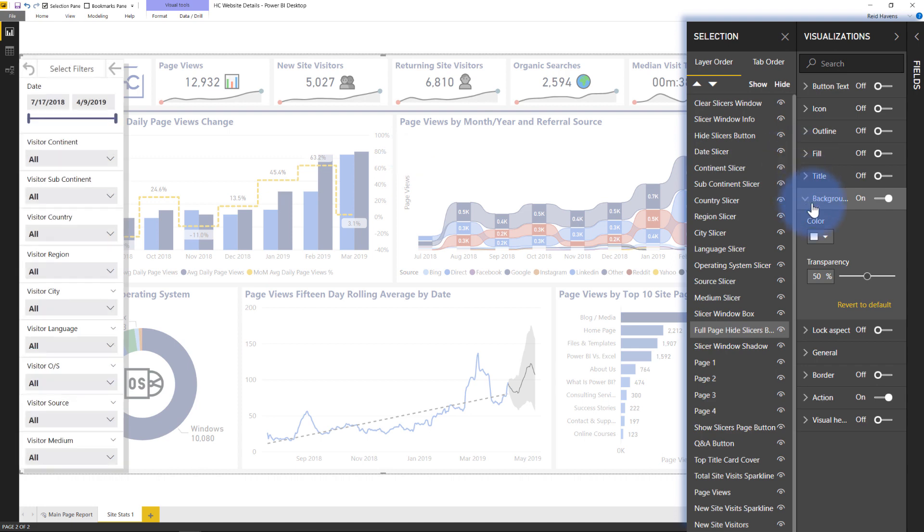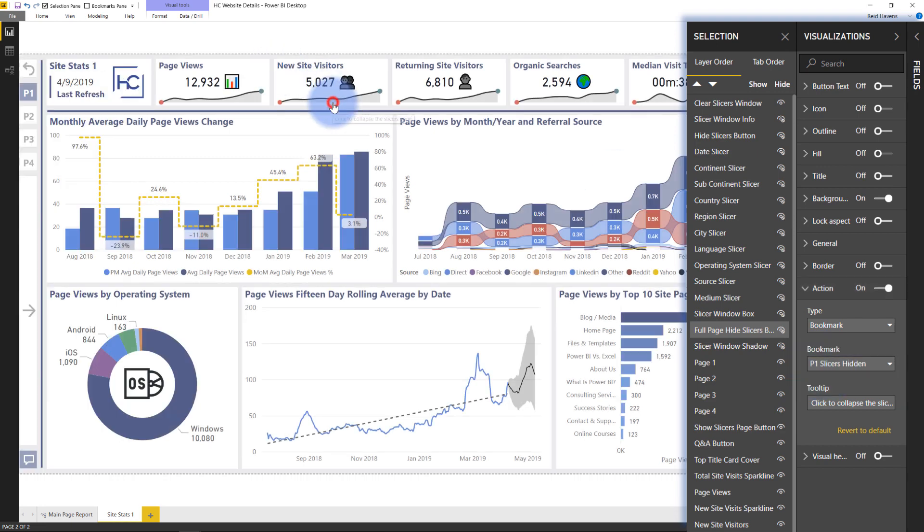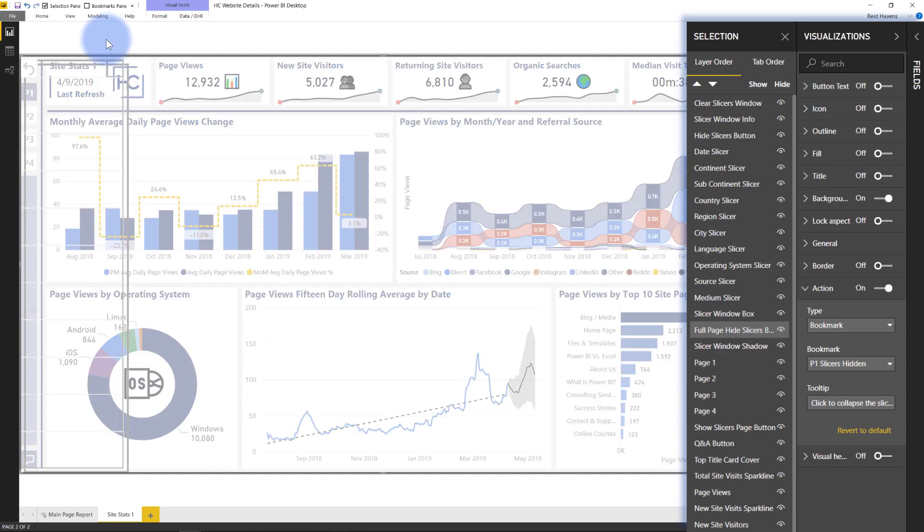So that's simply the action again as another bookmark where it will toggle the hidden slicers bookmark and clicking there will turn off the filters pane. Same thing if I click that back button.